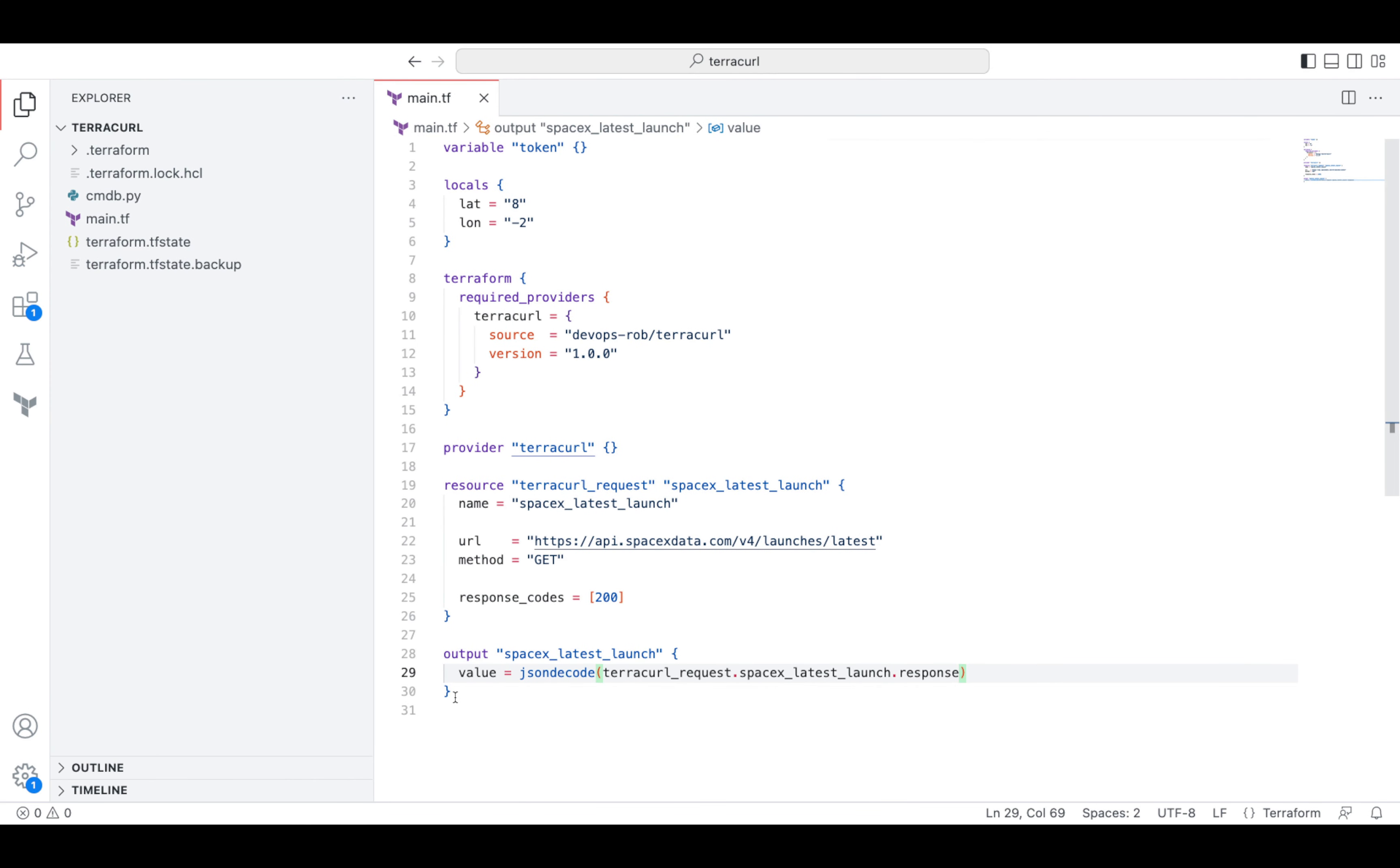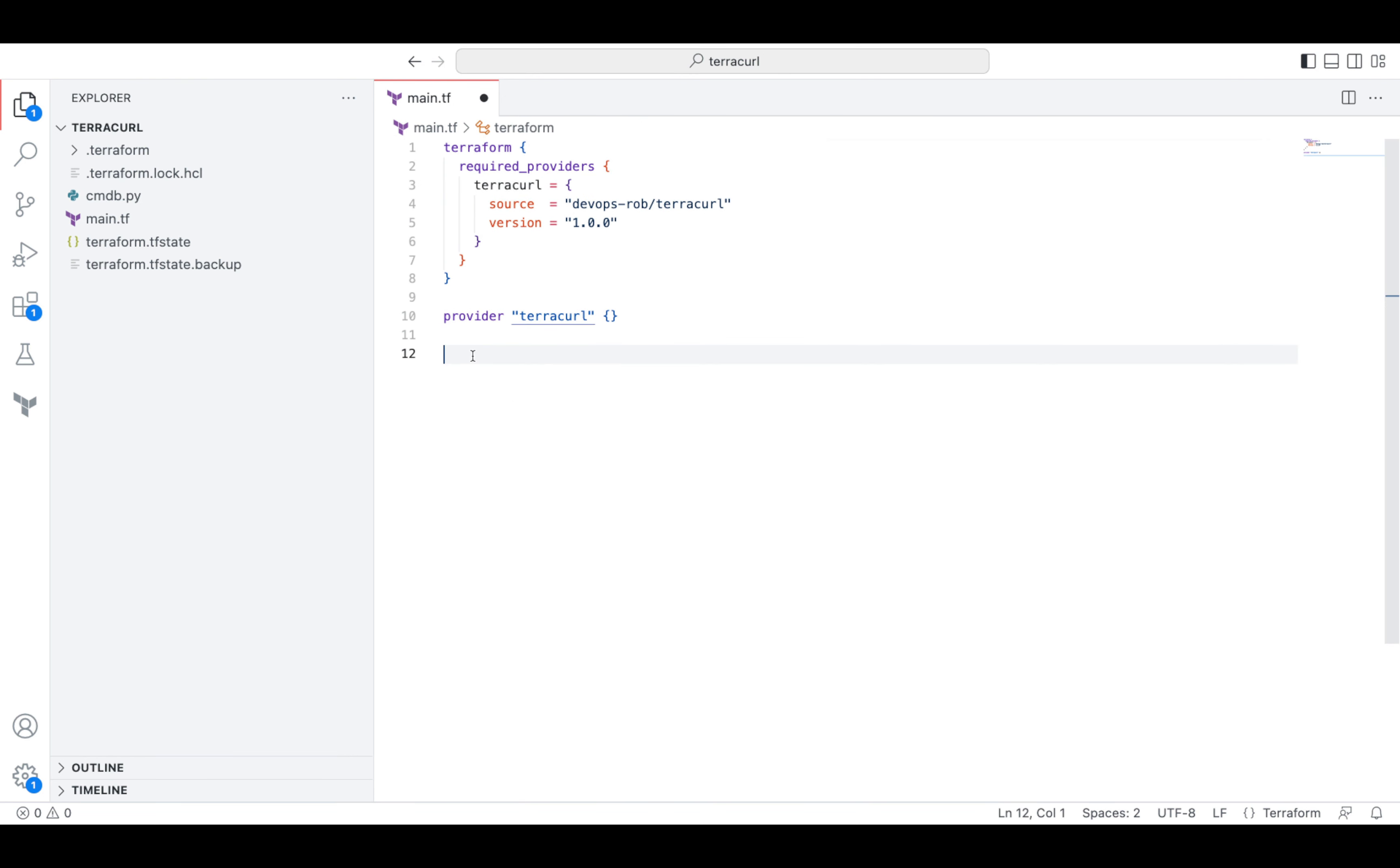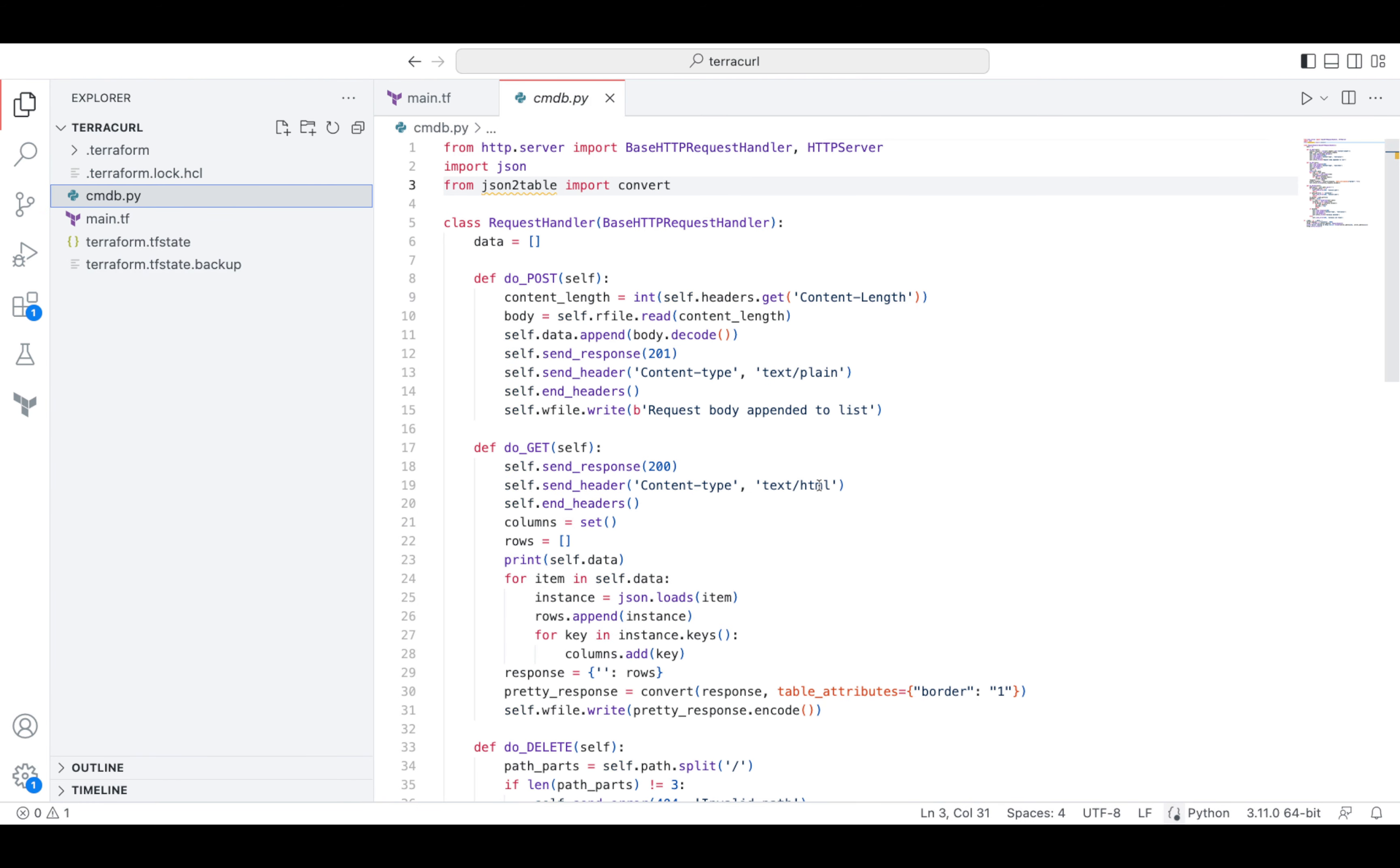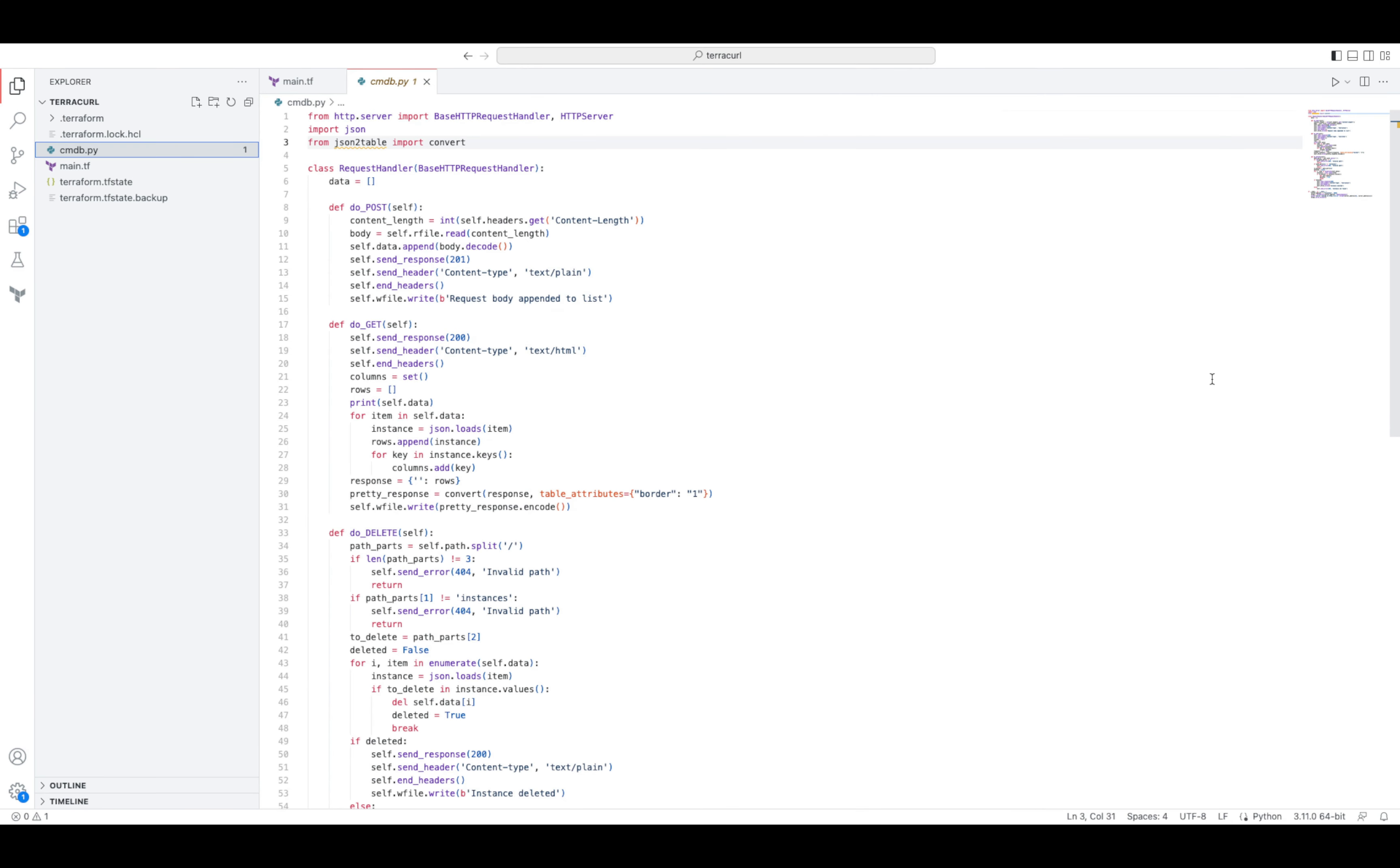Let's say there is a legacy configuration management database and audit policies in our organization with strict requirements to keep information about each virtual machine that we launch.